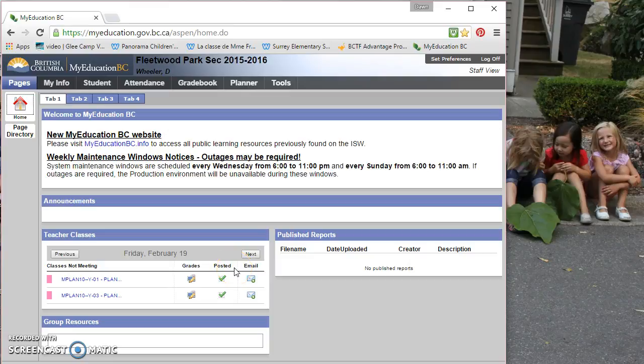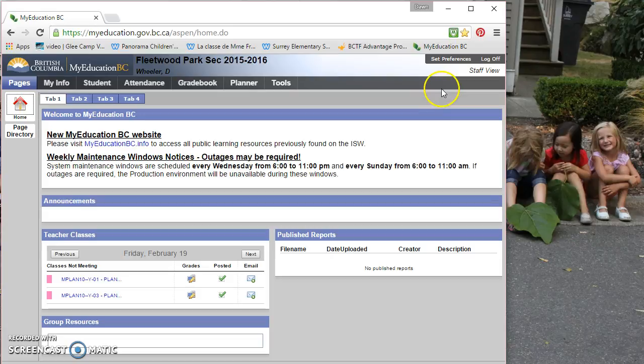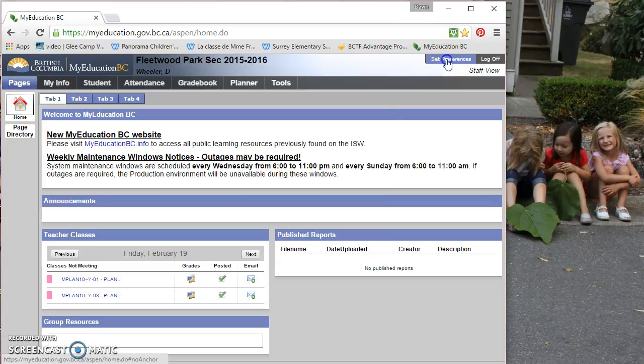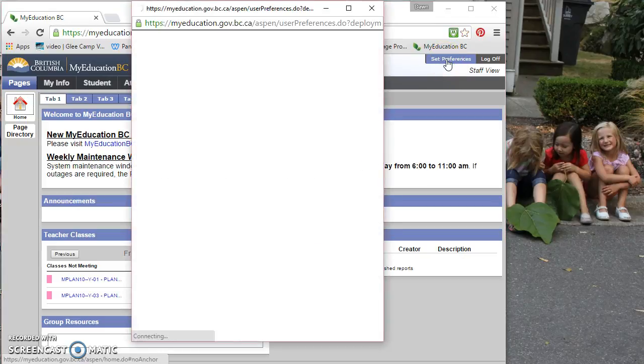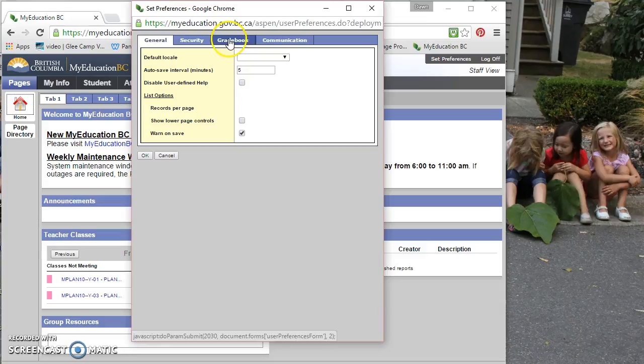The first part of this video on MyEdBC gradebook is just going to cover the preferences for the gradebook. So to set preferences, always go up to this section here in the top right corner and click. And then you're going to click the gradebook tab.